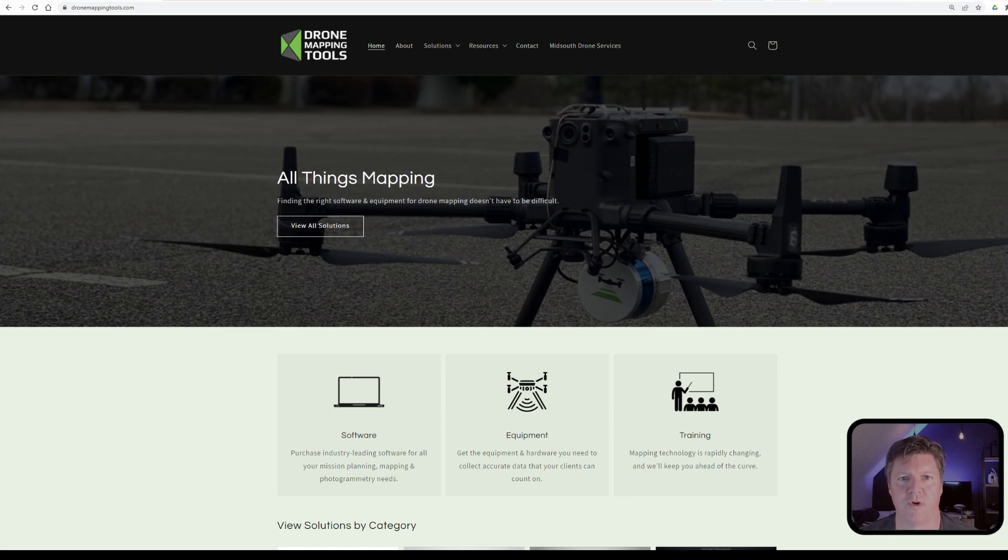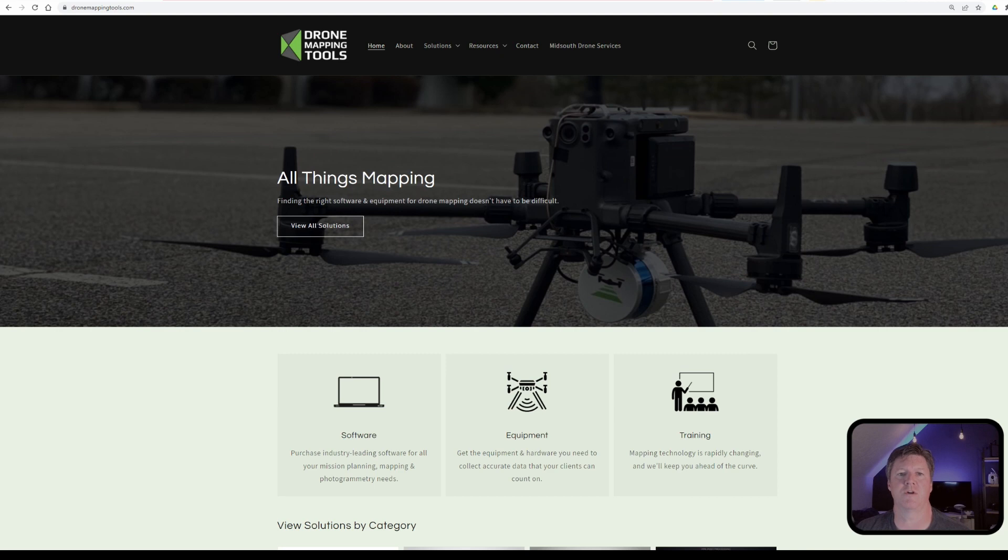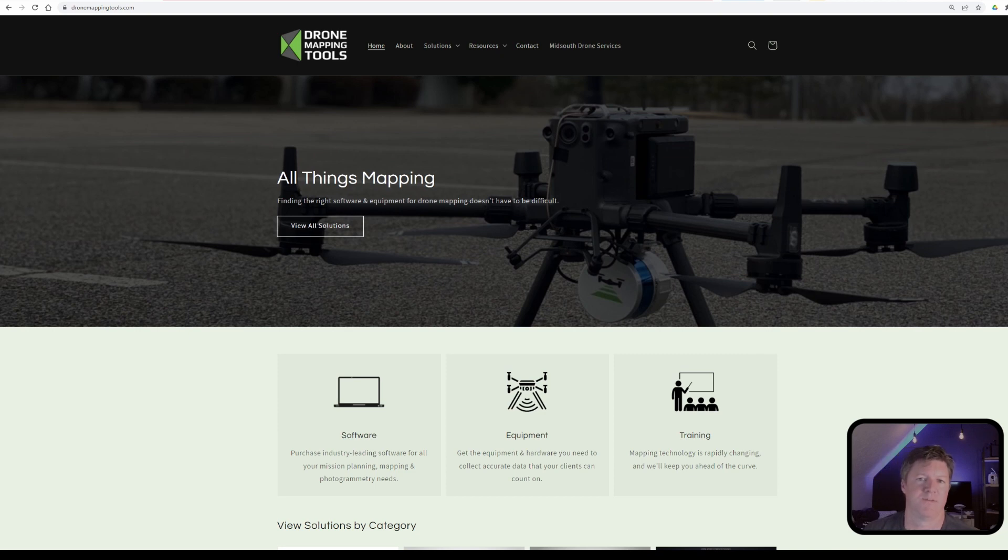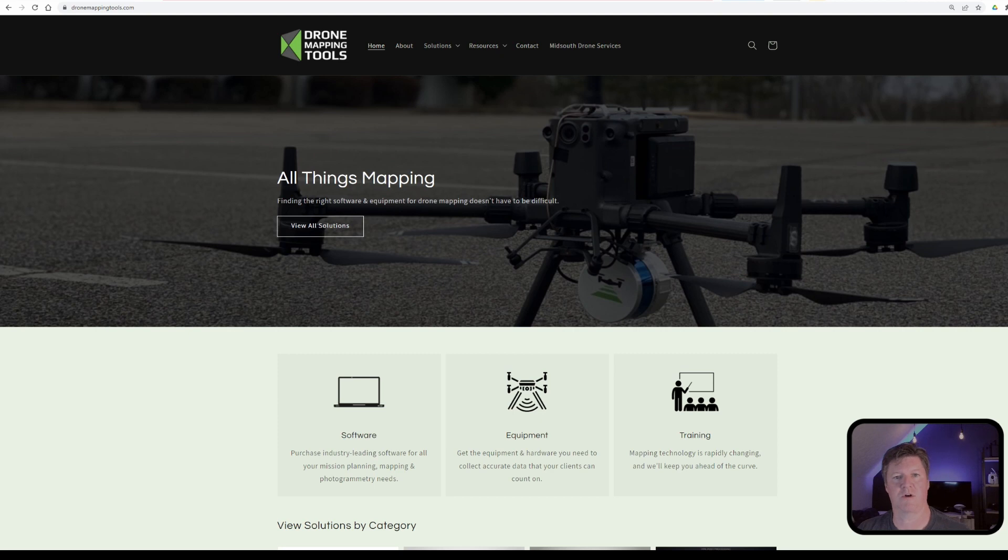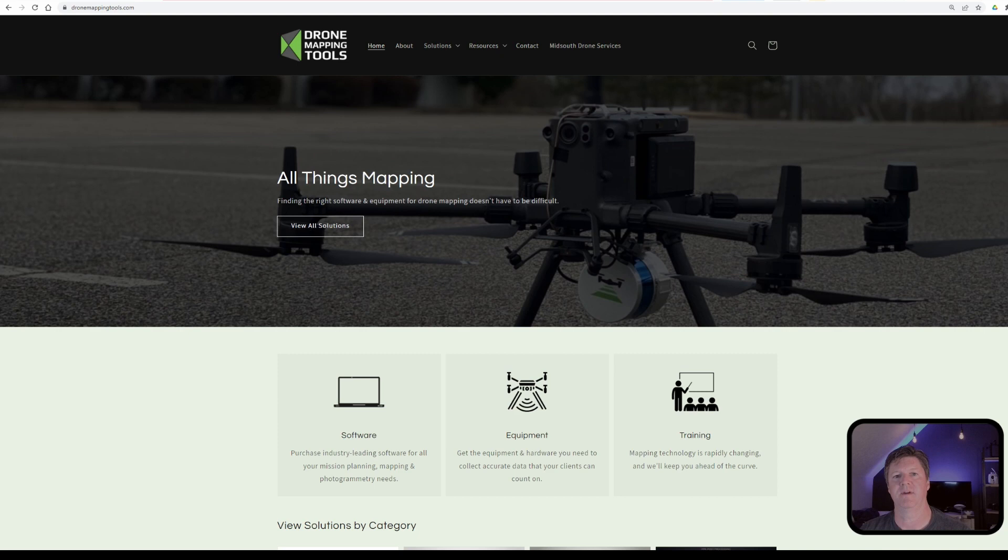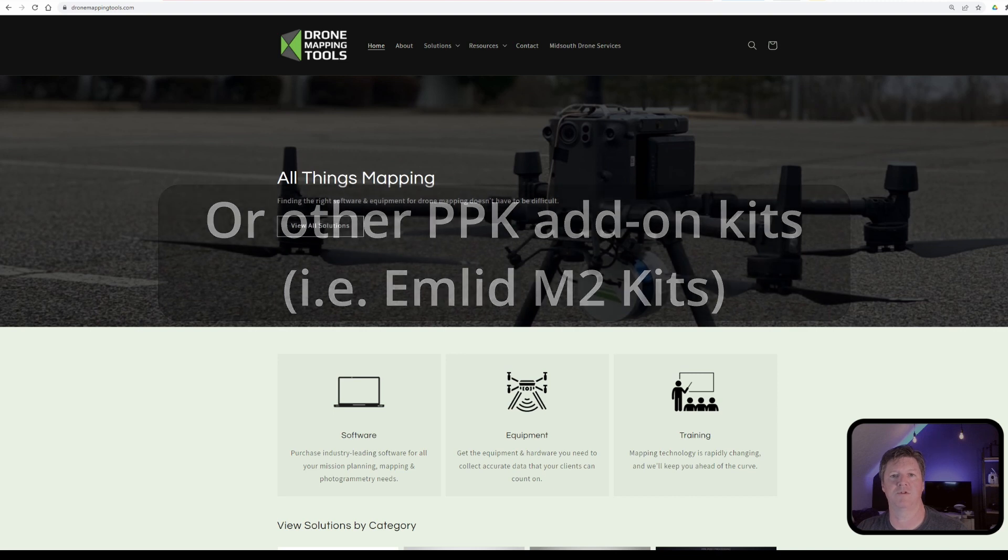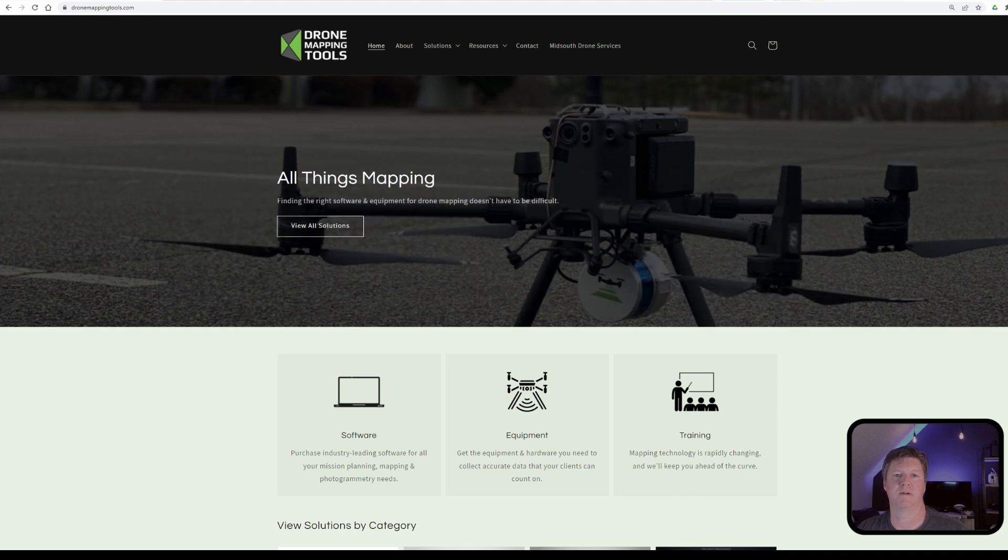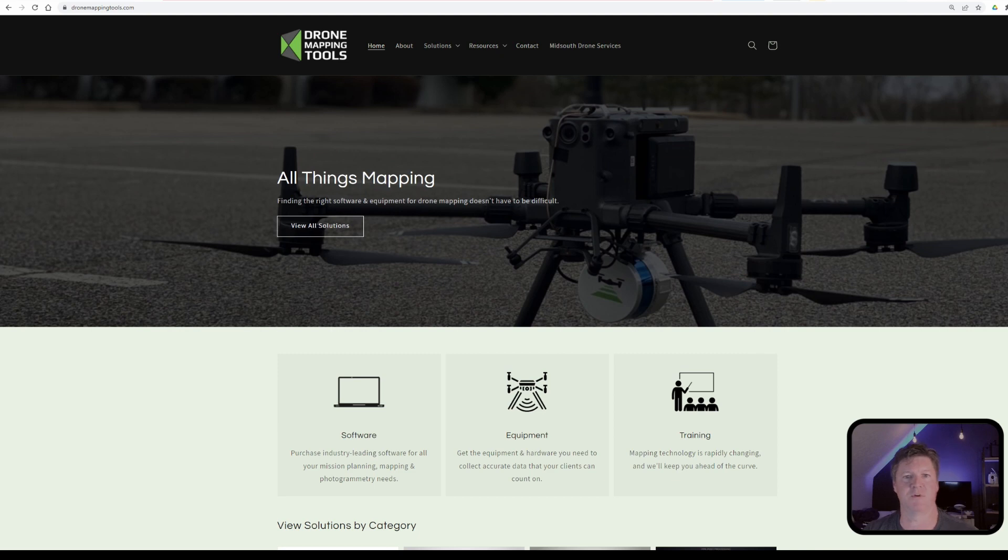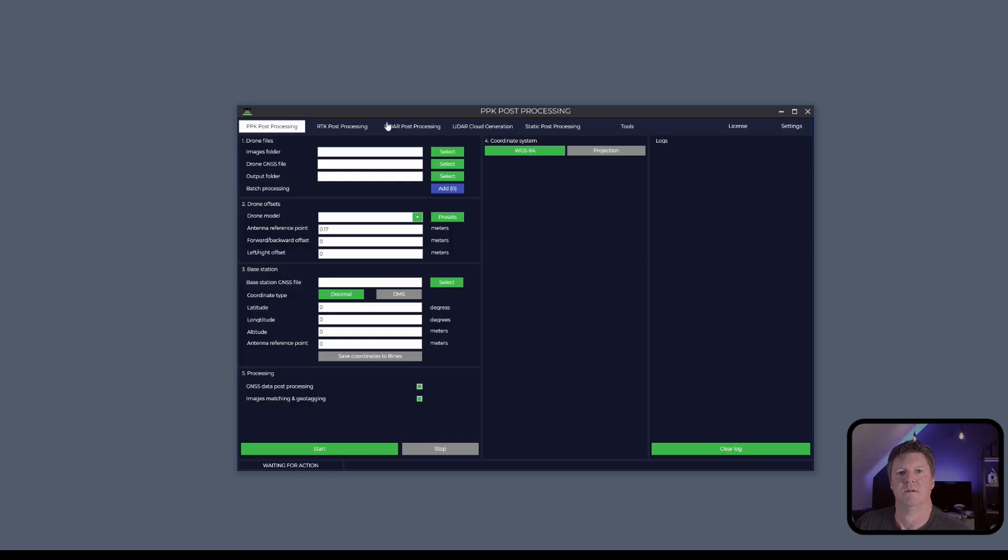Tim Durham with DroneMappingTools.com. In today's short video I'm going to show you just how easy it is to process your PPK flights for doing a photogrammetry mission. It really does not matter which software or app you used to acquire your flights. If you have the Topo Drone PPK system added to your Phantom 4 Pro, your Mavic 2 Pro, and coming up will be the Mini 2S, then I'm going to show you just how easy it is to process the data. So let's jump in.